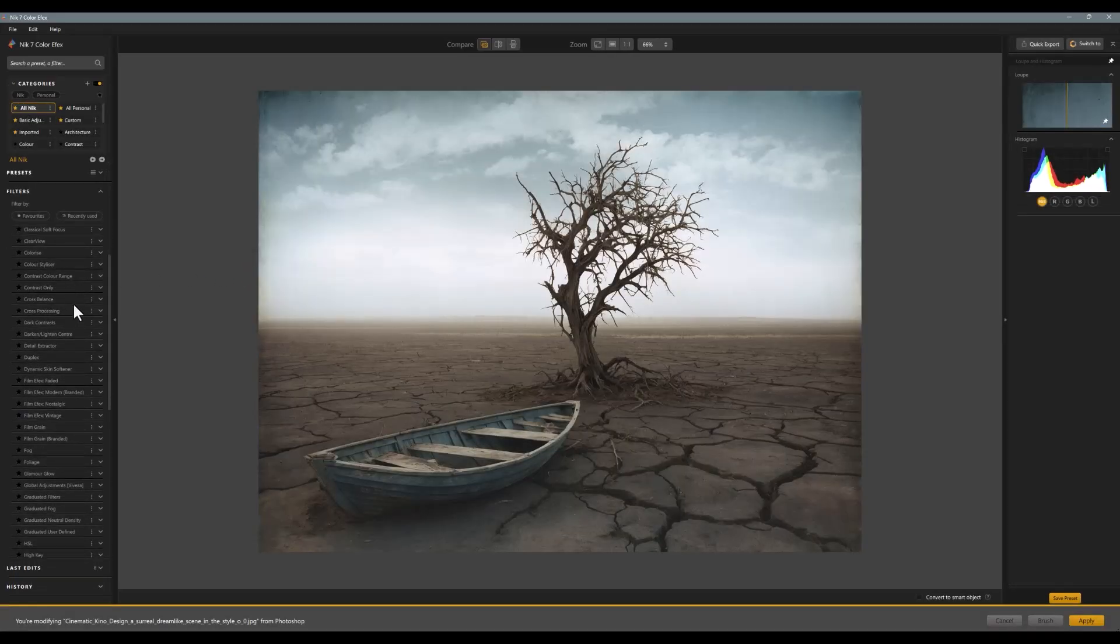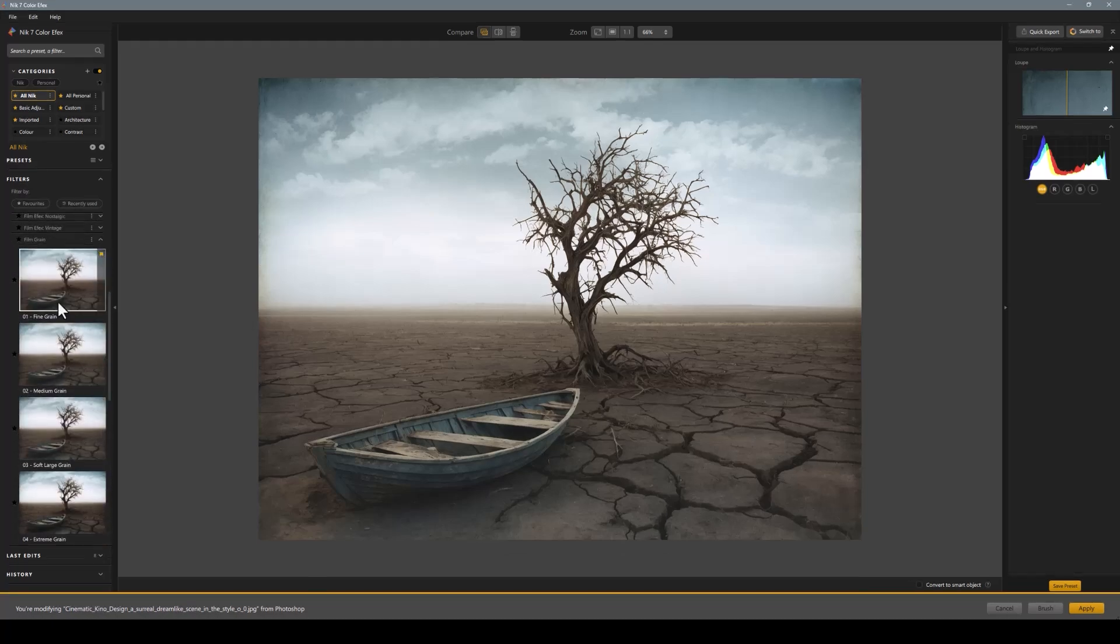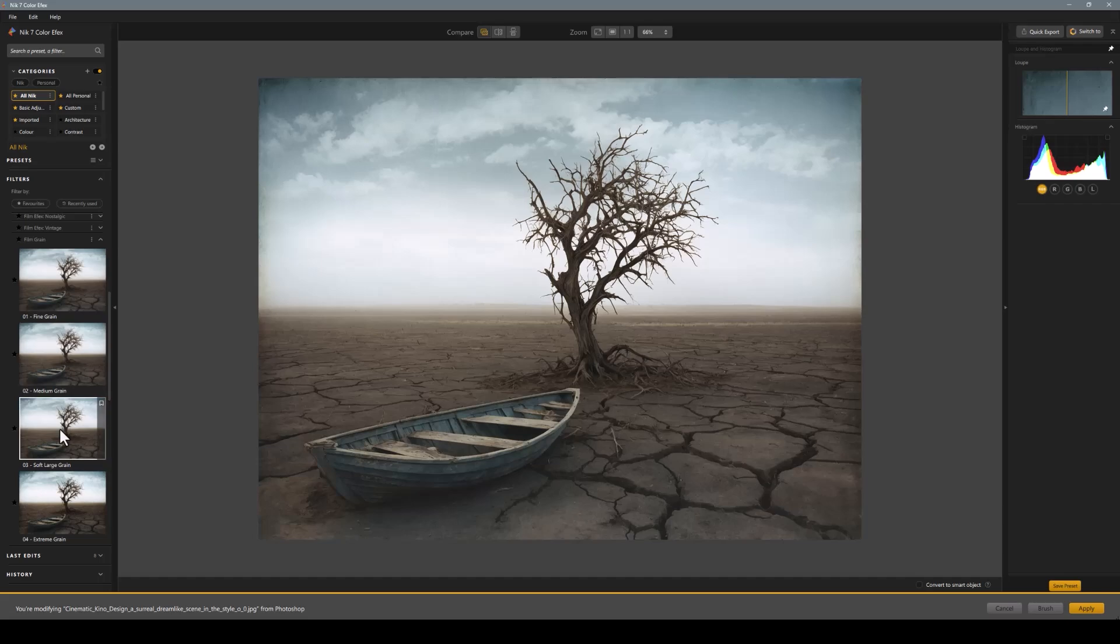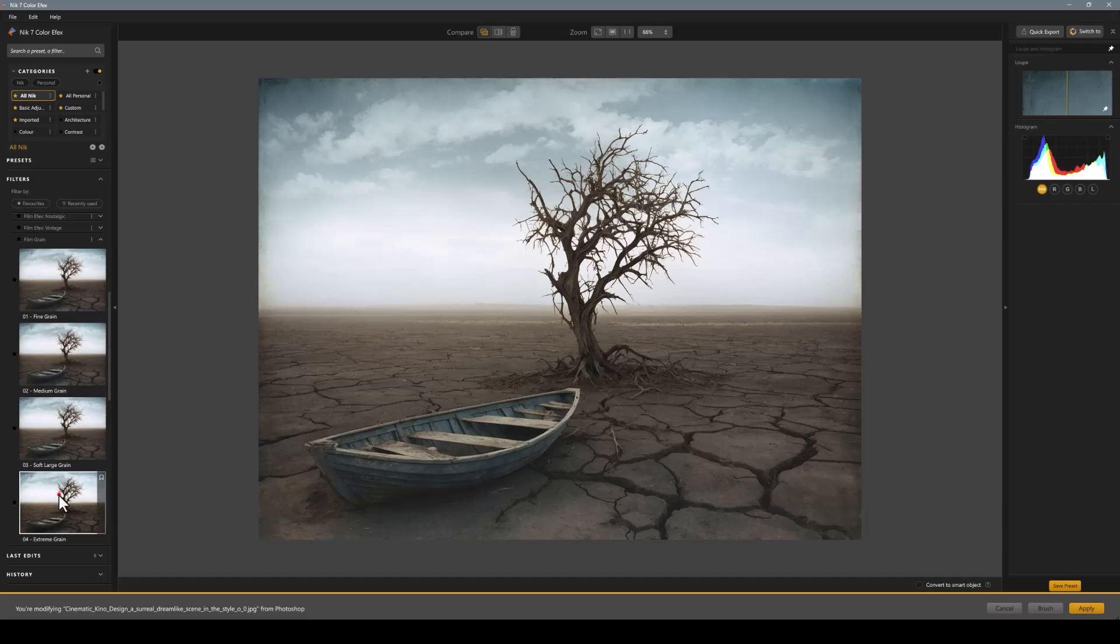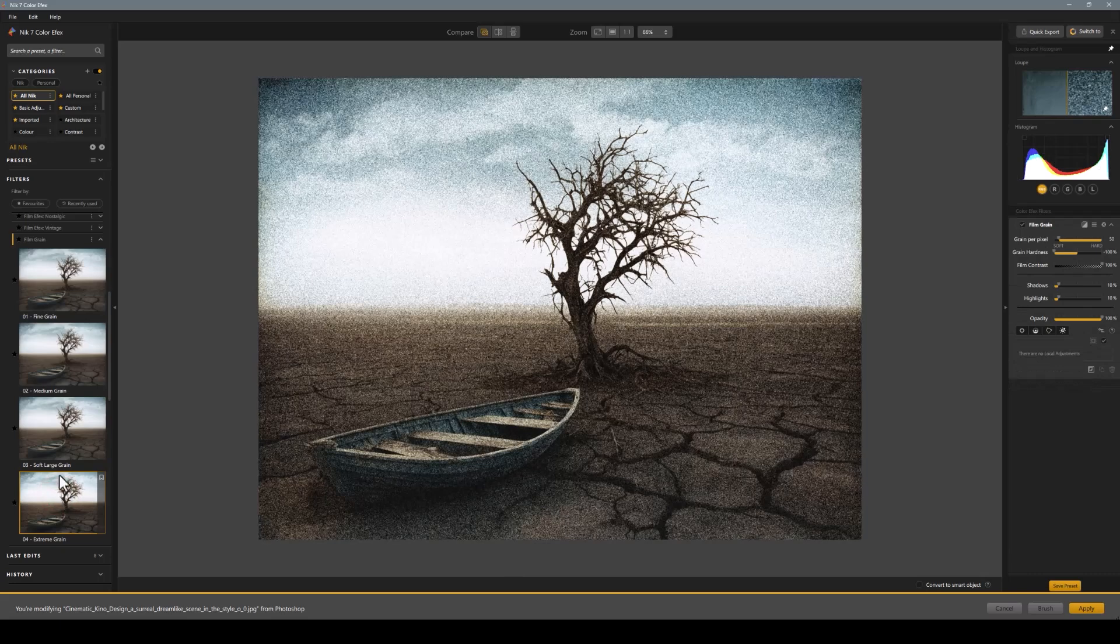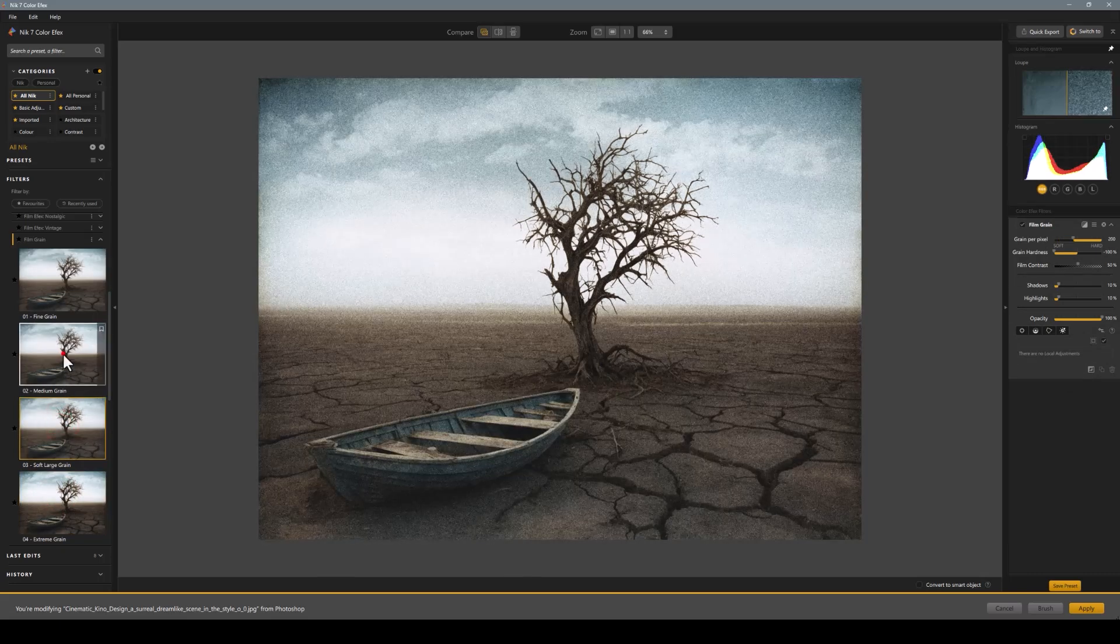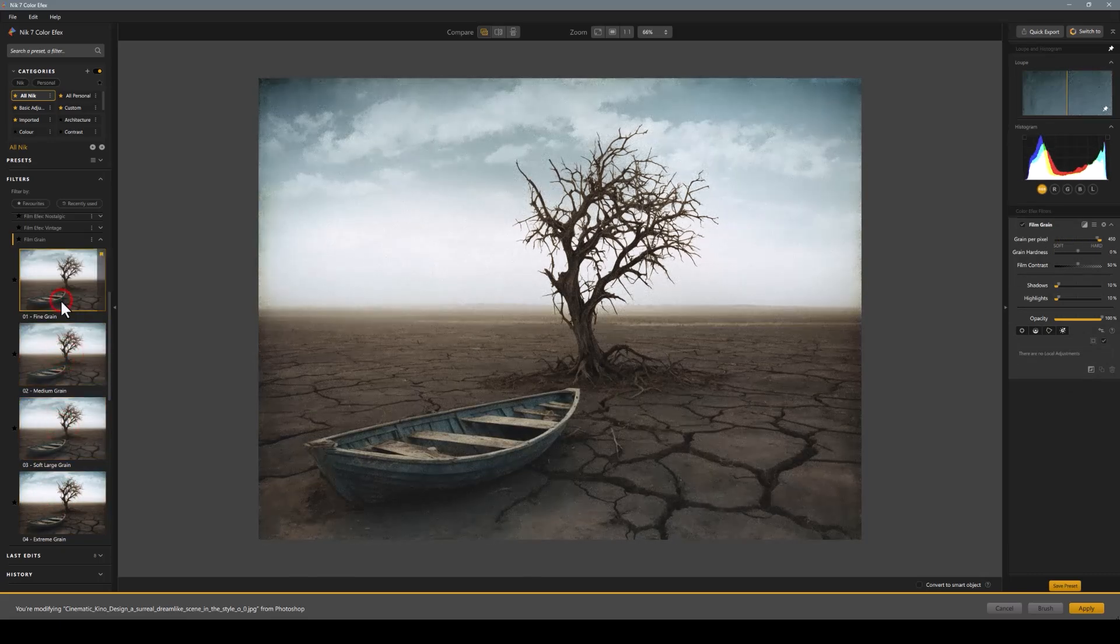One I do use a lot more now that I never did when I was in landscape photography or general photography was adding film grain. I'm going to add a fine grain, a median grain, or a soft large grain. Or let's go extreme and you can see that's got a real definitely extreme, but I tend to look for more the fine grain.